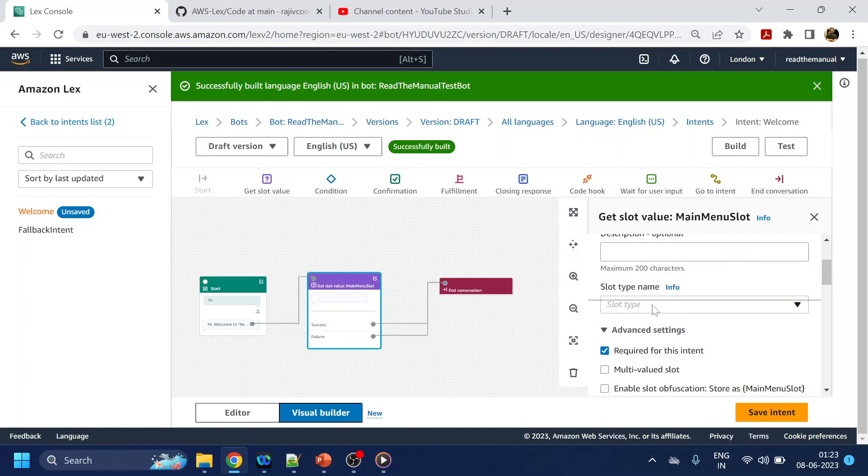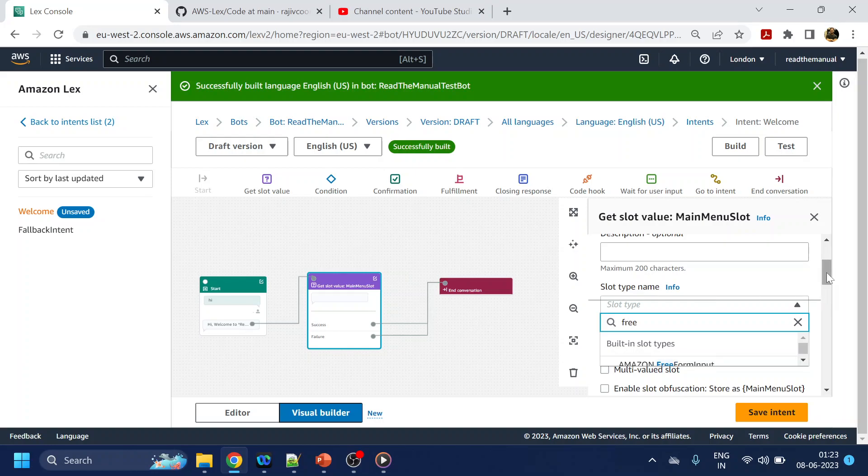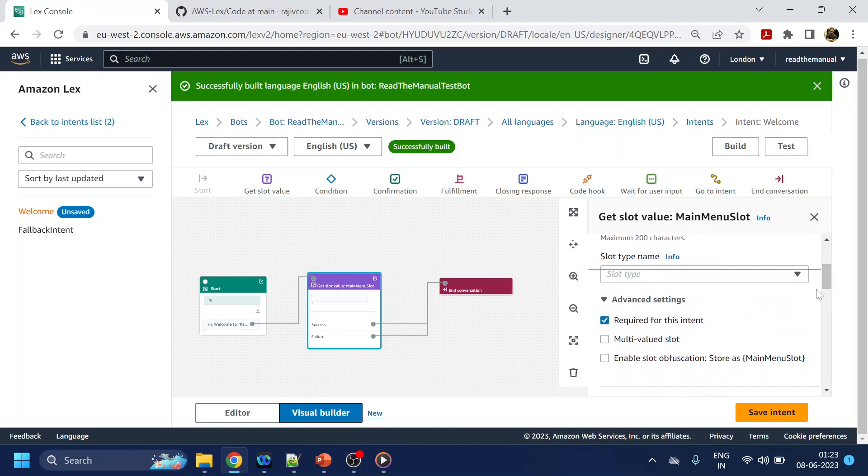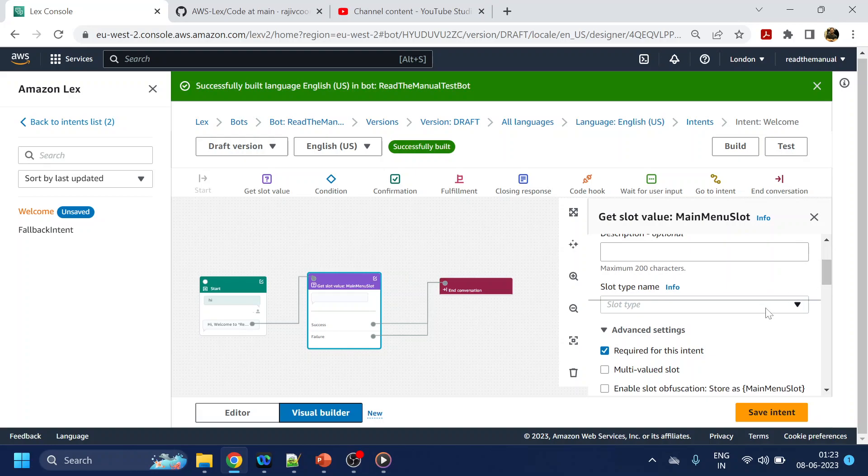So again, we will go with free form since I have not created any custom entity. We're going to go with free form.